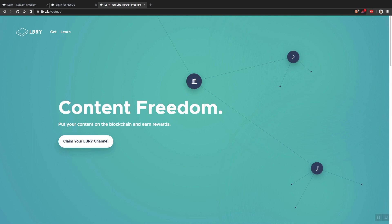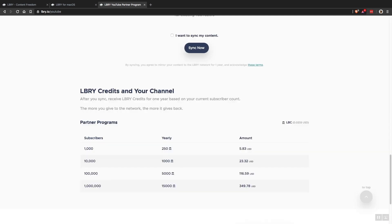If you are currently on YouTube you can claim your channel name on Library. For content creators with at least 1,000 subscribers on YouTube there is a Library partner program where you can earn rewards based on how many subscribers your channel has per year.